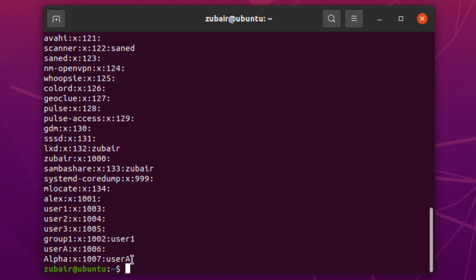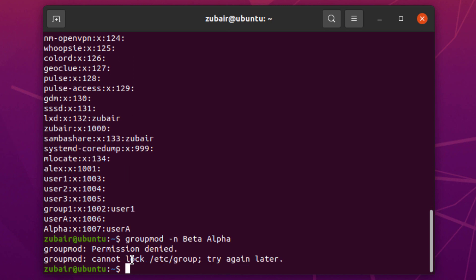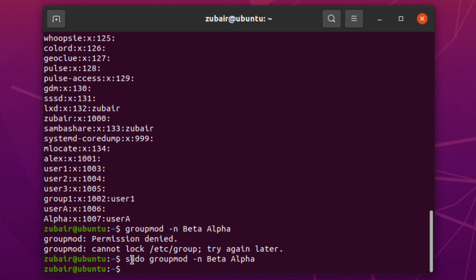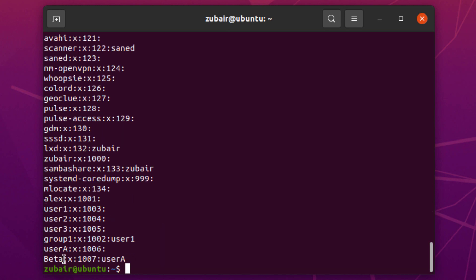Now let's change the name of the group. The command is: groupmod -n, which means new, followed by the new name. I'll write beta, then a space, then the old name which was alpha, and hit enter. It says permission denied because we need sudo. So I'll use sudo and hit enter — we have successfully renamed our group. Going back, you can see it now says beta instead of alpha.